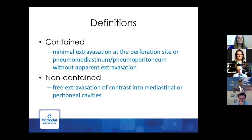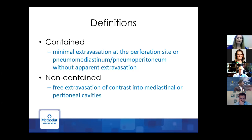What does it mean to have a perforation? It's broken down into two definitions. Contained means minimal extravasation at the site of perforation, with some contamination of the mediastinum with air or in the belly, but no free extravasation into adjacent structures. Non-contained means free extravasation of contrast on your upper GI or CT scan, contaminating whatever space you're in.